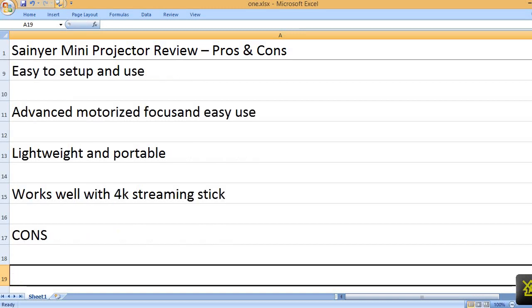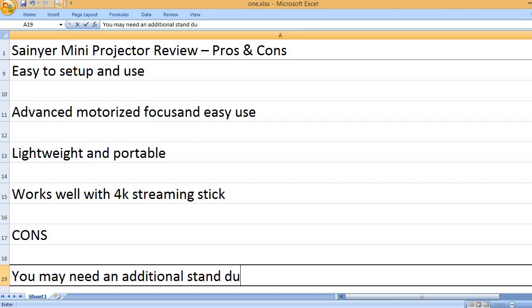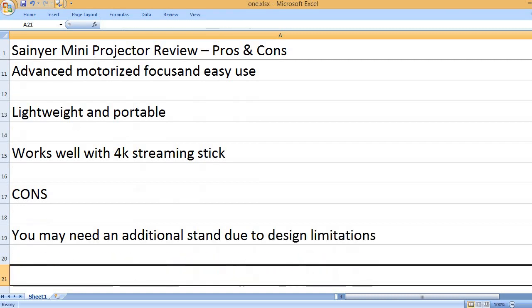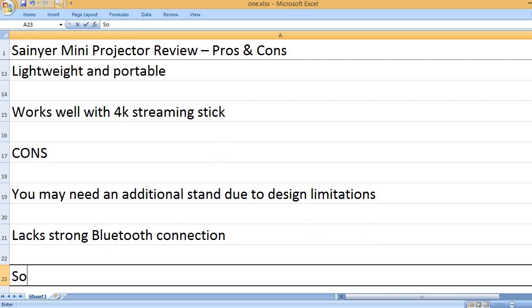Cons. You may need an additional stand due to design limitations. Lacks strong Bluetooth connection.